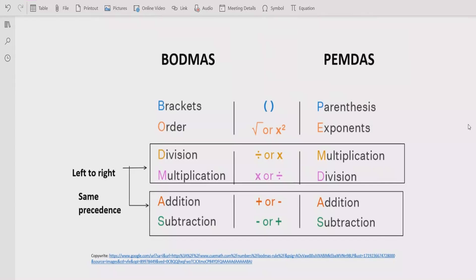According to the BODMAS rule, we can solve any arithmetic expression. The rule says: if your expression contains any bracket or parenthesis, you have to solve that part first. After the bracket, you have to look for the exponent or power of any number, and solve that part next.